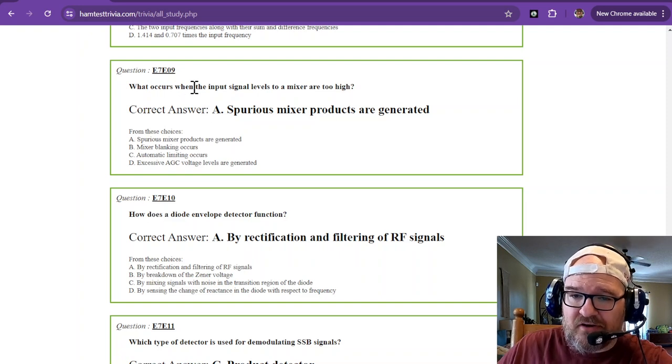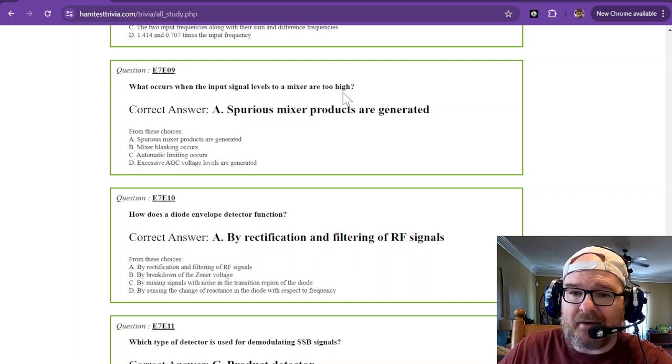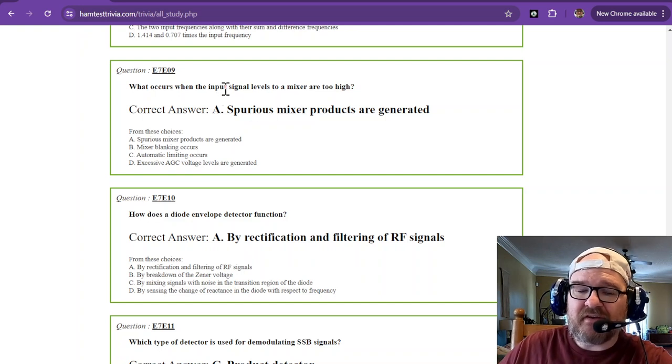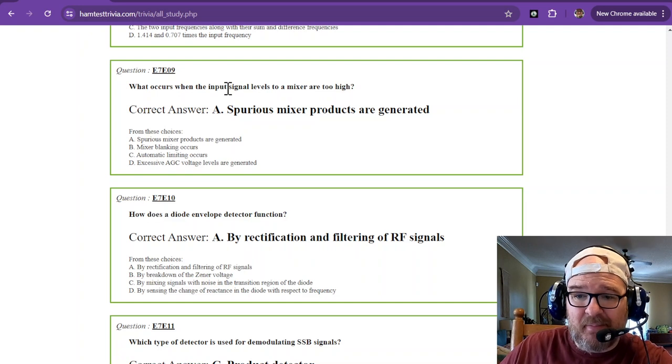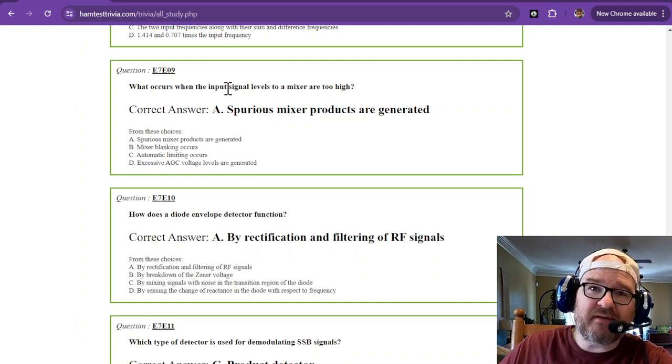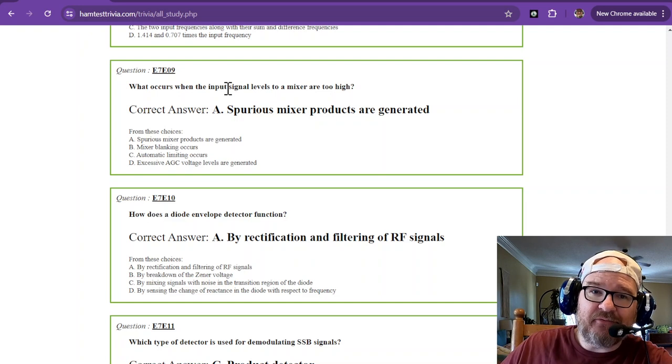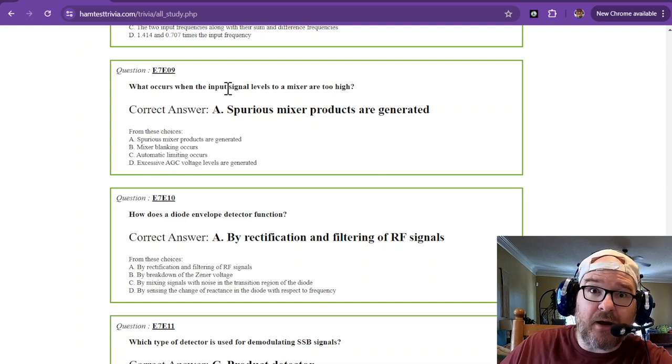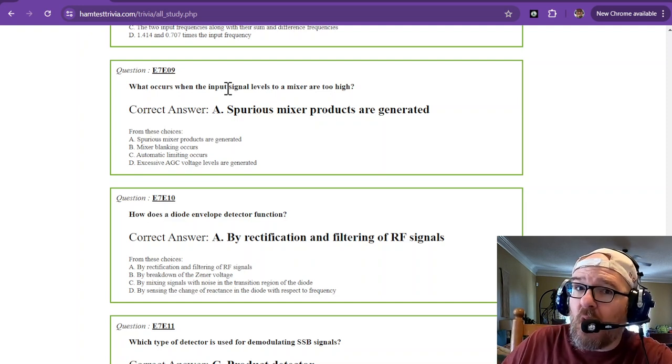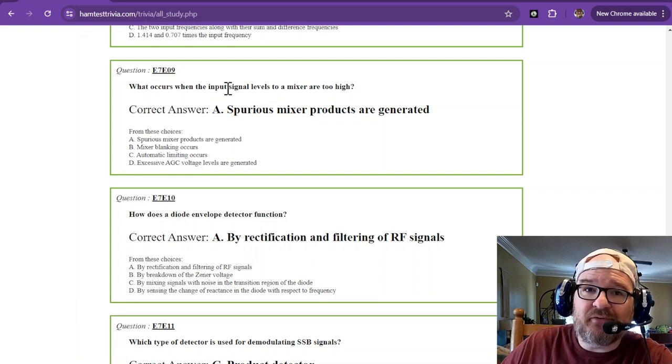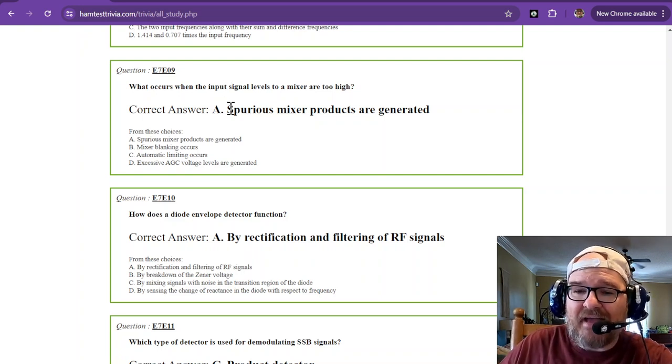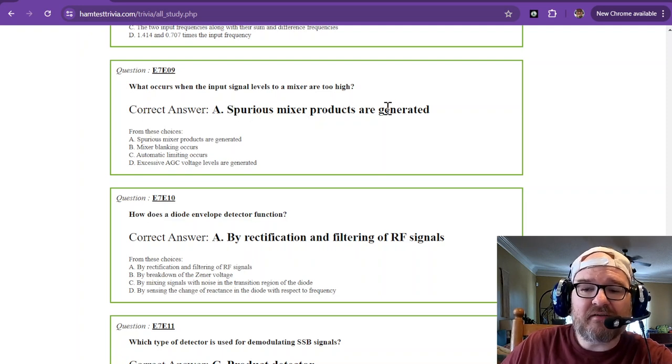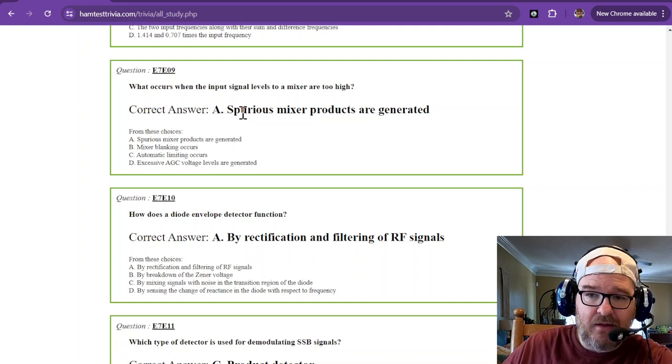What occurs when the input signal levels to a mixer are too high? If your signals to the mixer are too high, it means that you're clipping. Clipping is going to make noise because it's a flat top, and to make a flat wave, a square wave basically, you have to have a sum of a whole bunch of sine waves to make it flat. That is going to be spurious mixer products are generated.